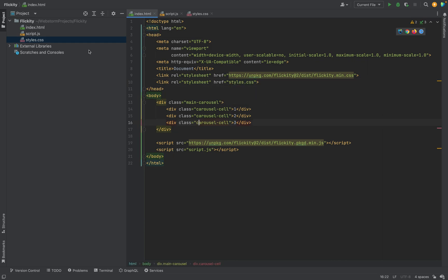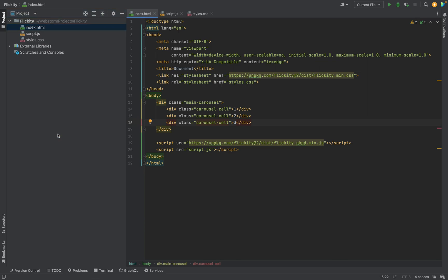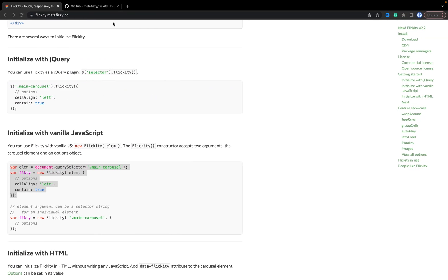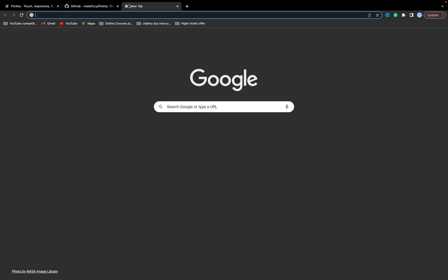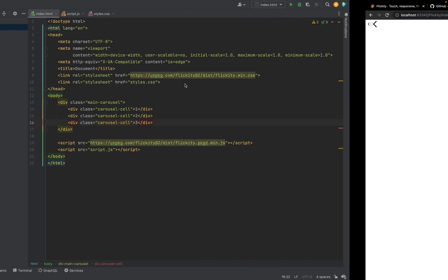Now we have carousel. The next, we will run it. I run it from the local IDE, but you can use any other approach. And we will open. So we have dots, we have arrows. Looks not so good, but we have behavior and it works.